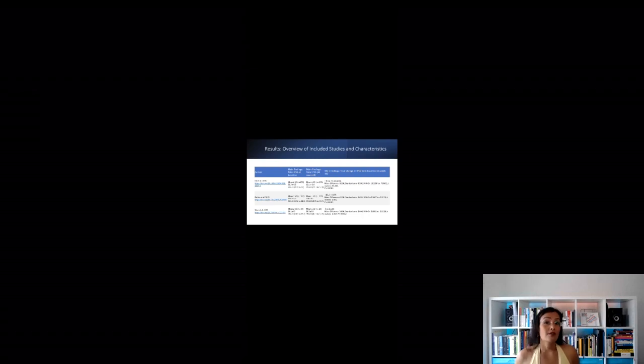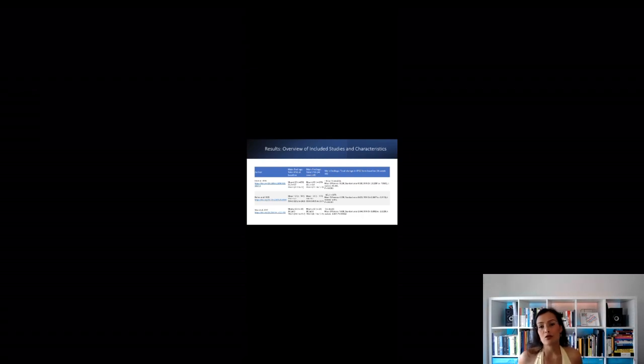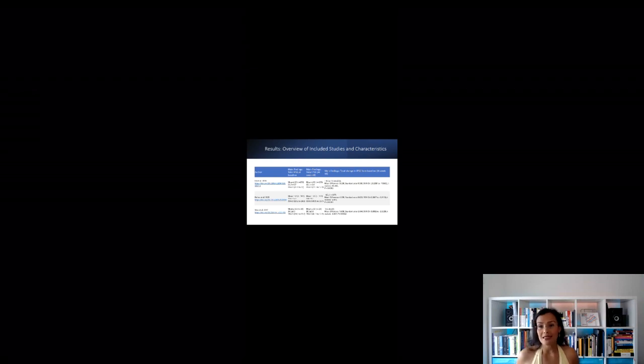After a rigorous selection process, we included three prospective cohort studies totaling 767 patients that were incorporated.